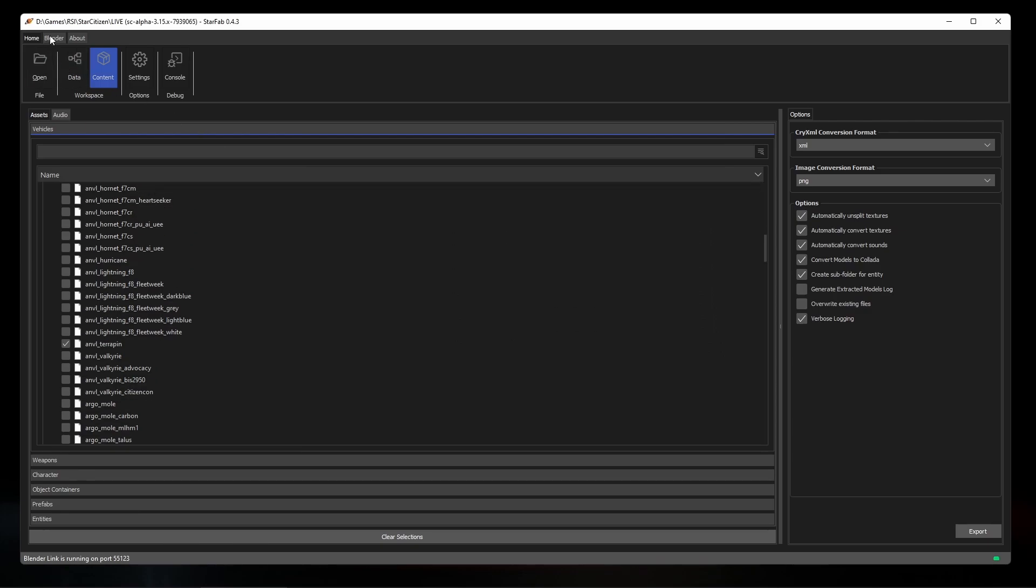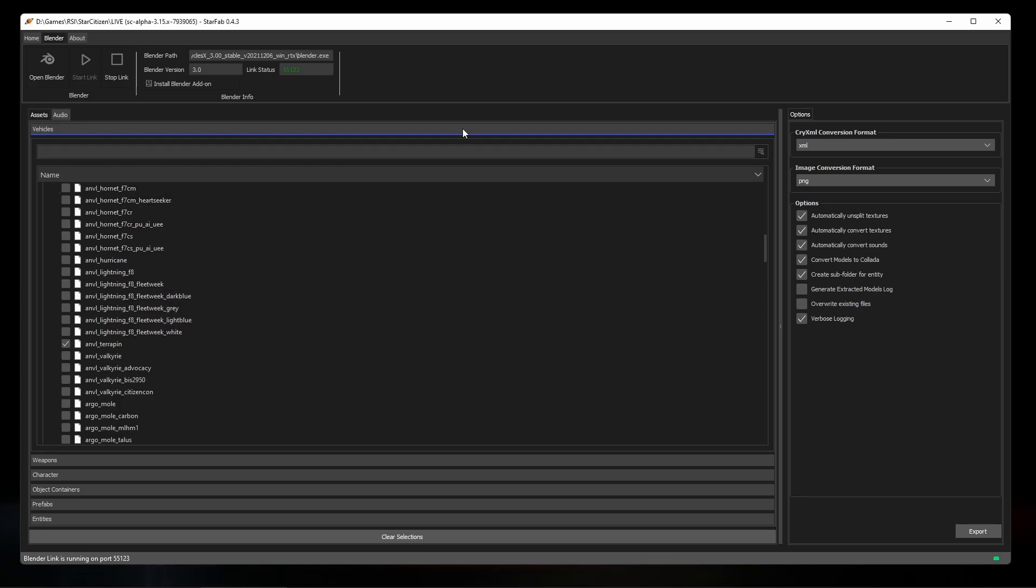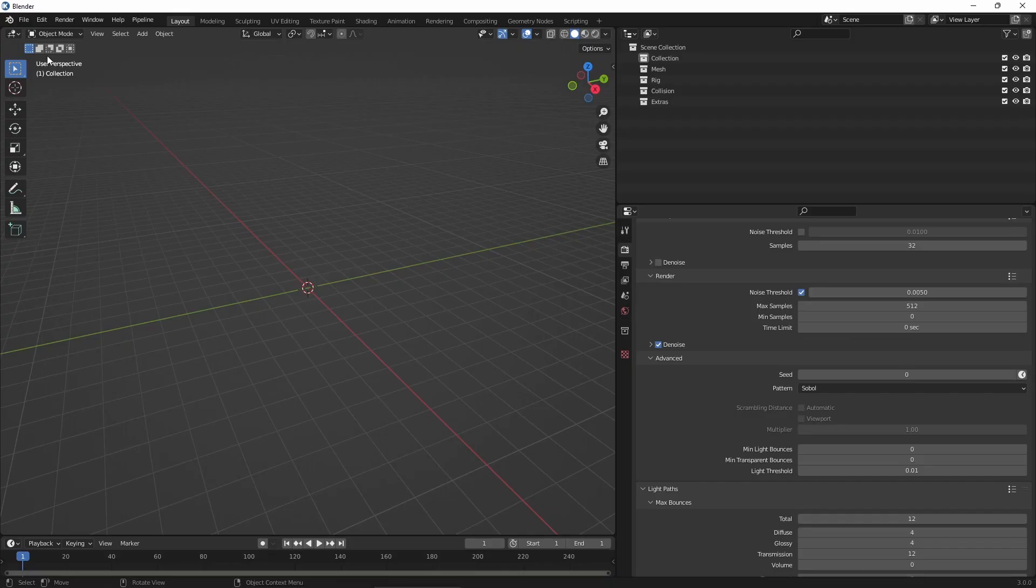Once that's set, we can click the Blender tab at the top and install the Blender add-on. As the dialog notes, we have to enable the plugin inside of Blender before we can use them. For convenience, you can open Blender directly from StarFab, which will also automatically connect StarFab's Blender Link, which we'll talk about in another video.